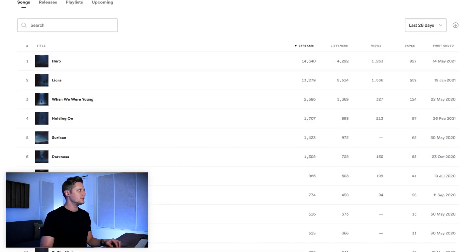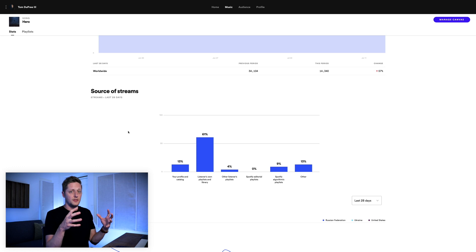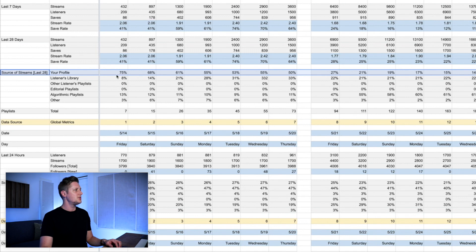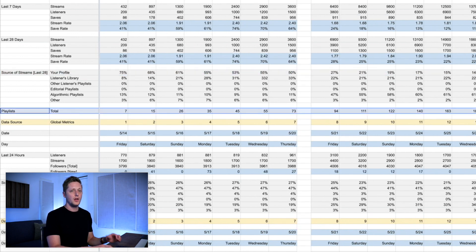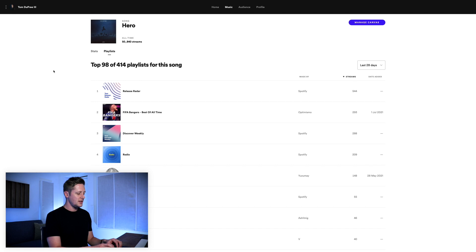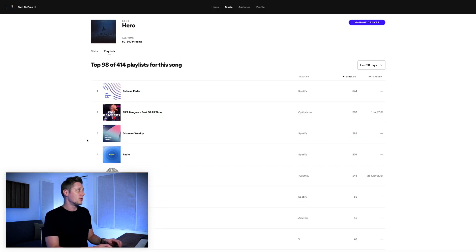From here, I pull data from the actual song tab. Going to Hero and scrolling down to source of streams — as I said, in the audience tab this cycles on a 28-day window that you only have access to as a snapshot on the specific day you check. So for each release, I check this every single day and record it as a percentage. The last thing I record per song is the total number of playlists the track is on. The first day Hero came out, it was on seven playlists; now it is on 414 playlists, so playlist performance has been really good for this track.